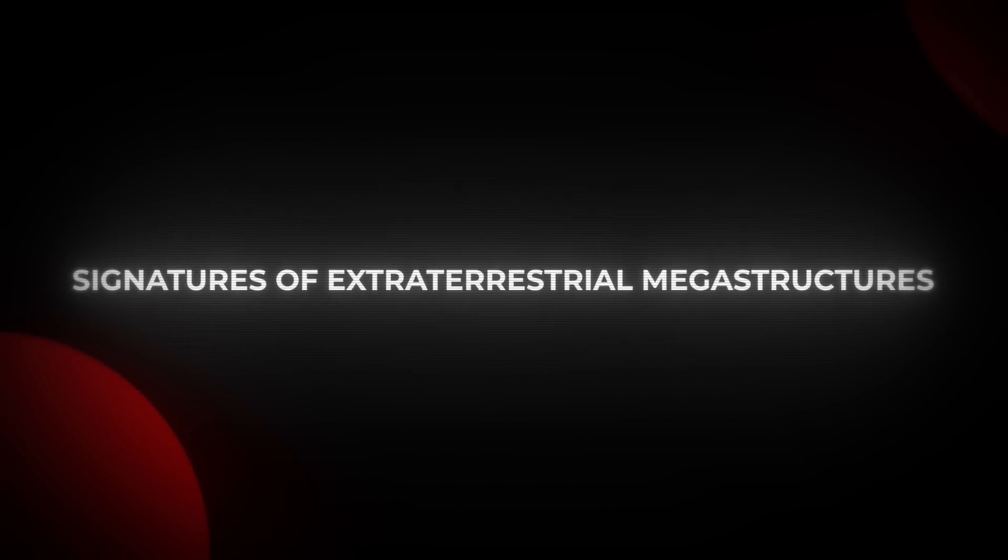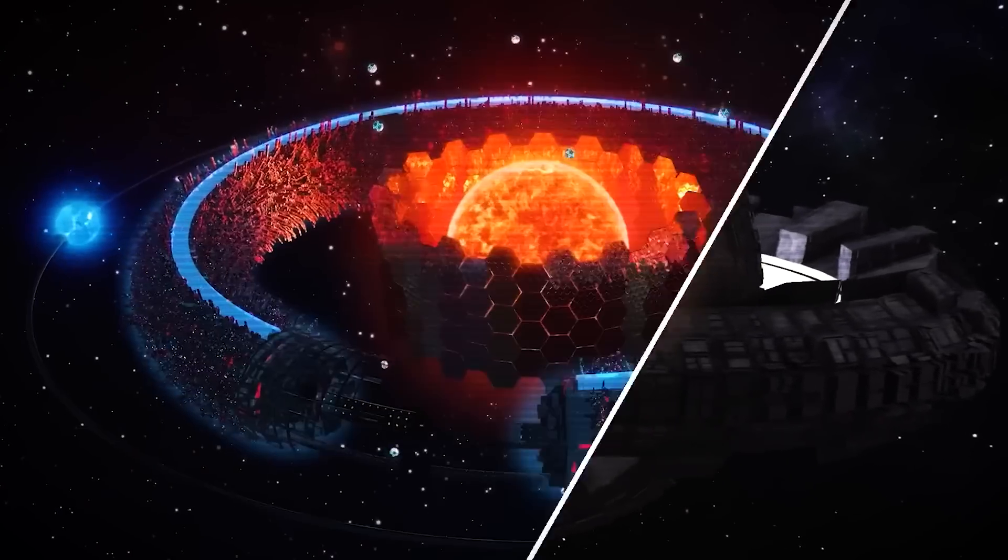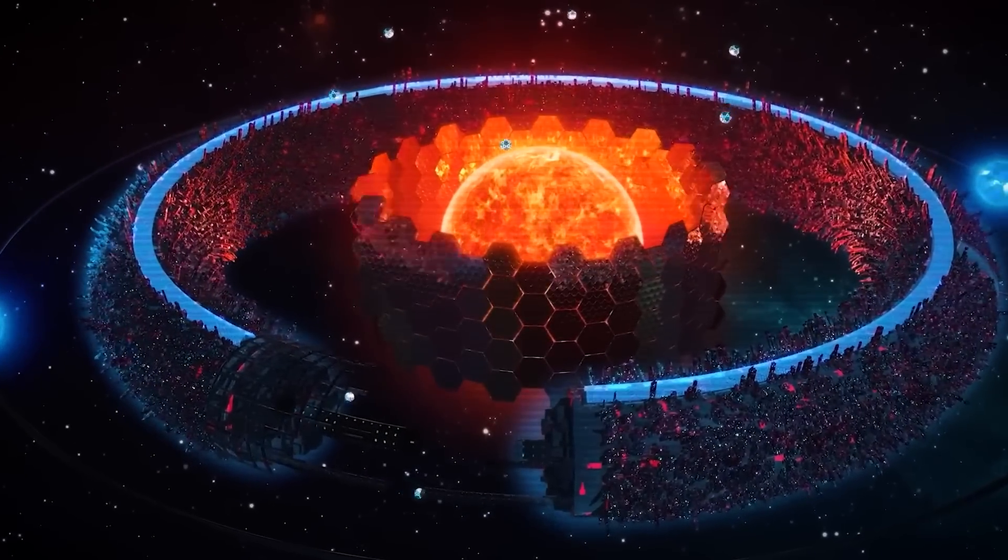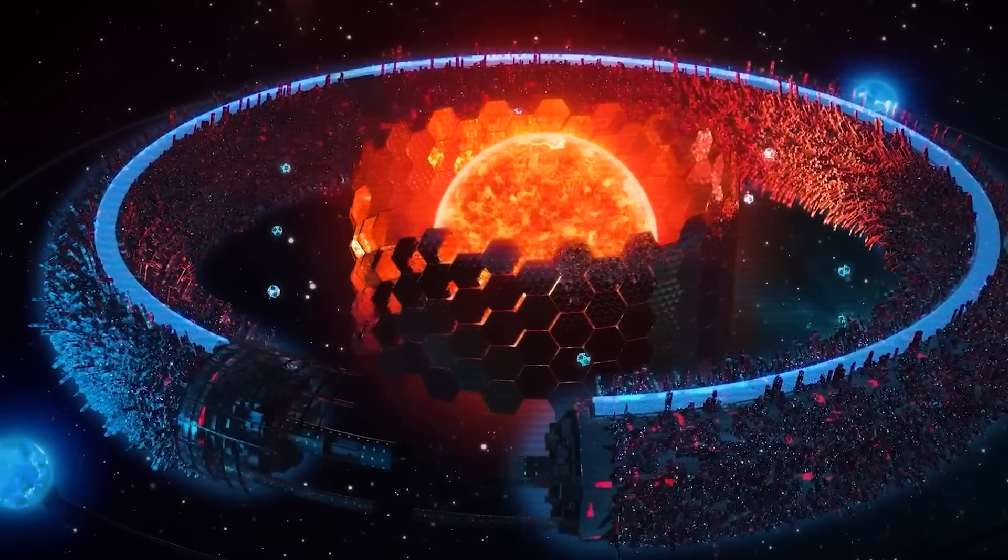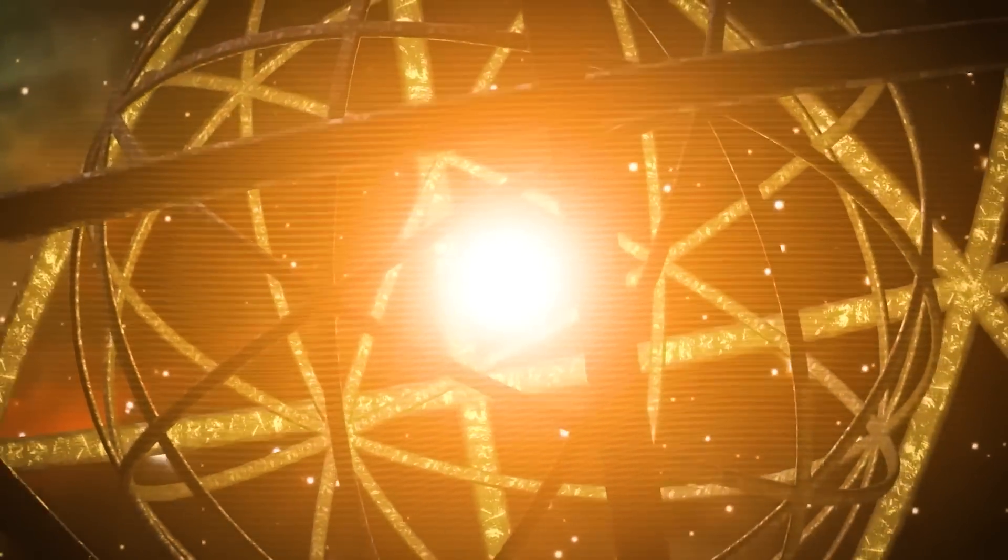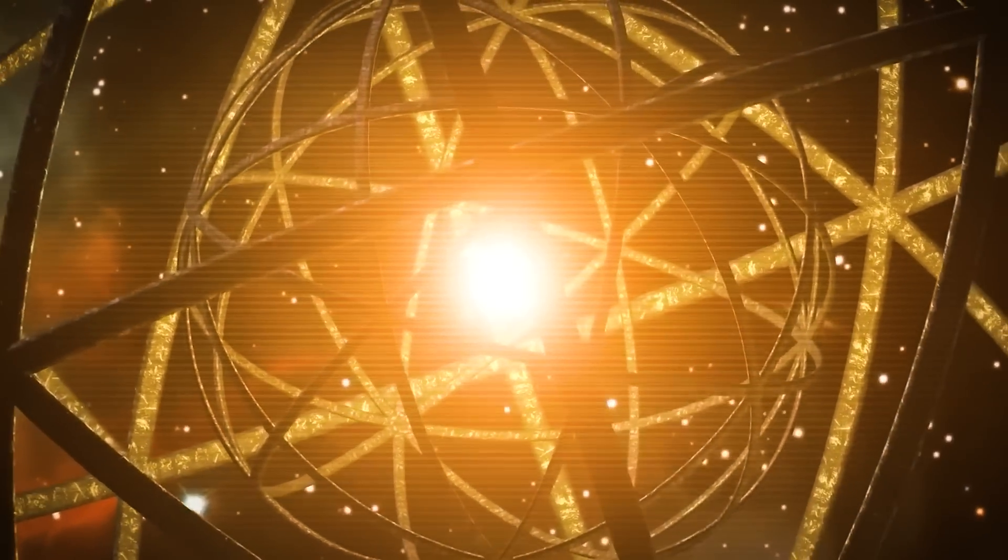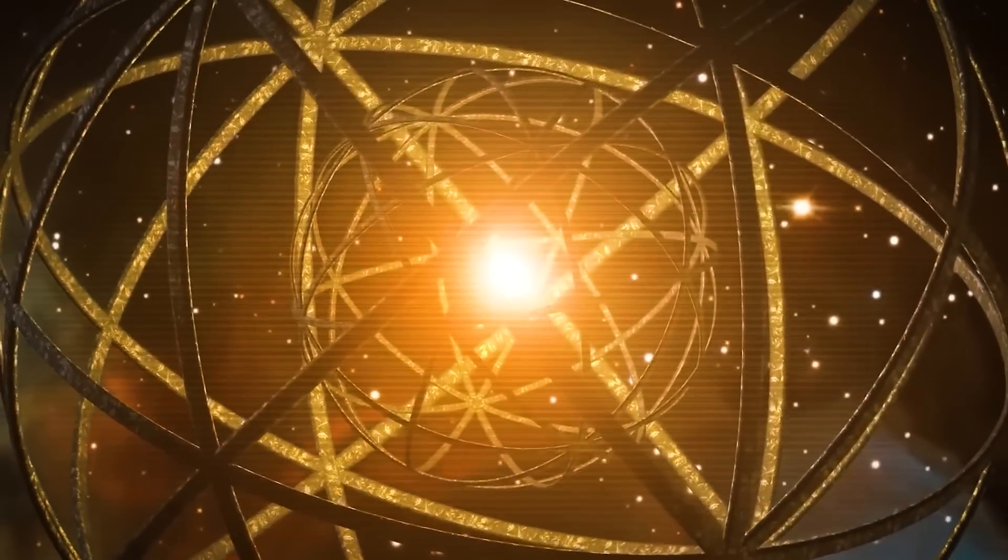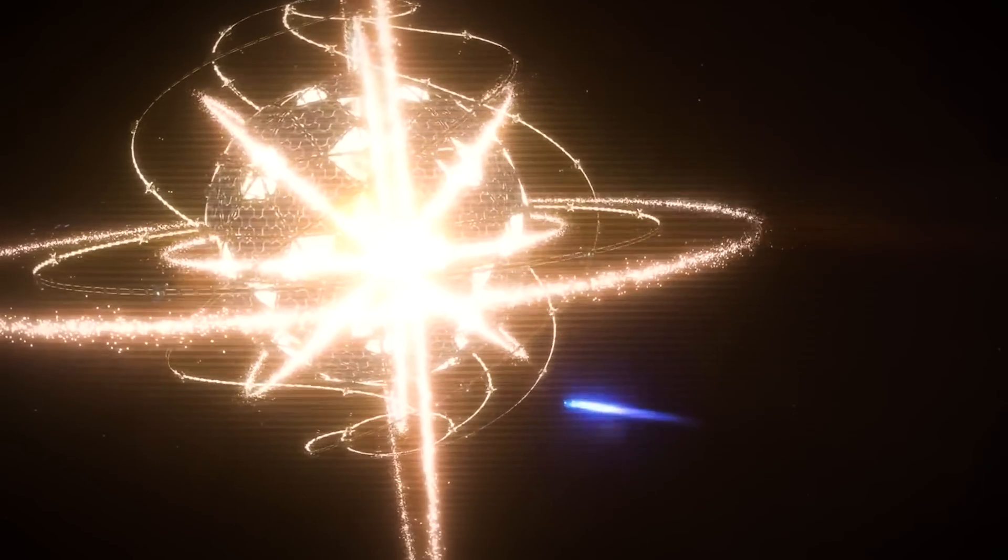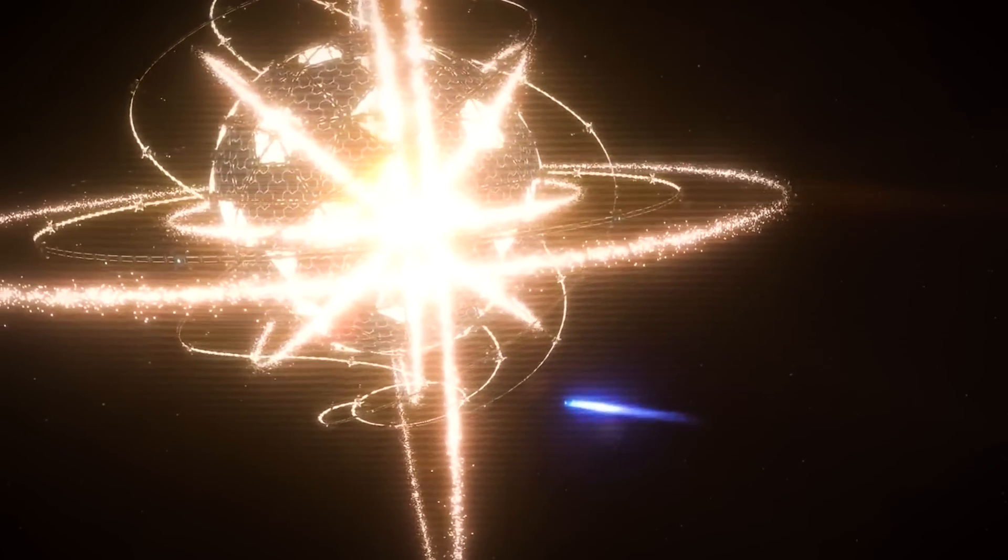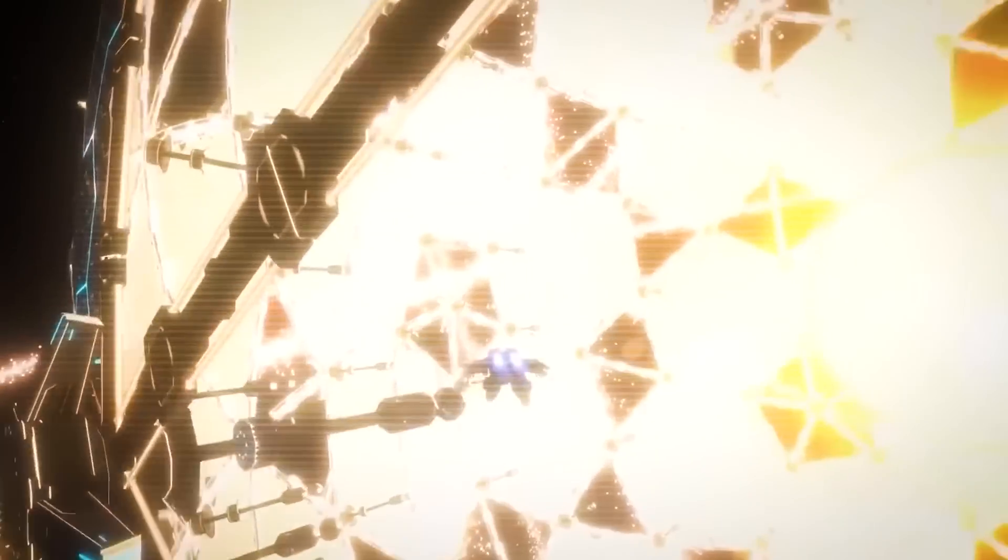The concept of a Dyson sphere, for example, envisions a structure that encloses a star to capture its energy. Although the idea has long been a staple of science fiction, some scientists have suggested that the organized emissions detected in the galactic current sheet bear a resemblance to what one might expect from such an immense construction. If an advanced civilization were capable of building such a megastructure, it might manipulate the galactic environment to suit its energy needs, leading to the kind of organized motion observed in the anomaly.